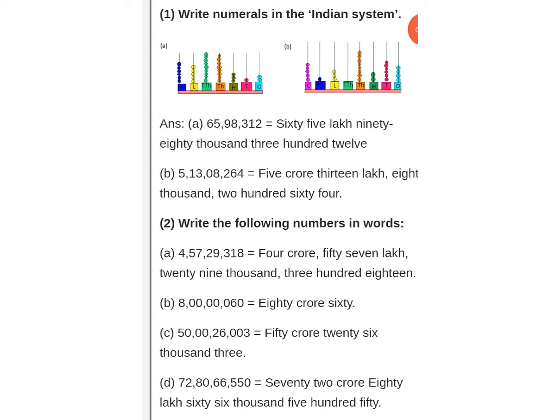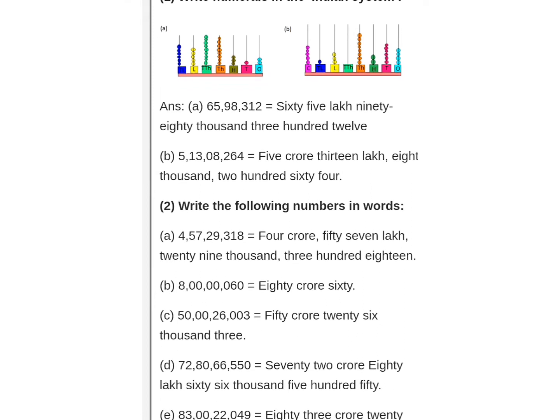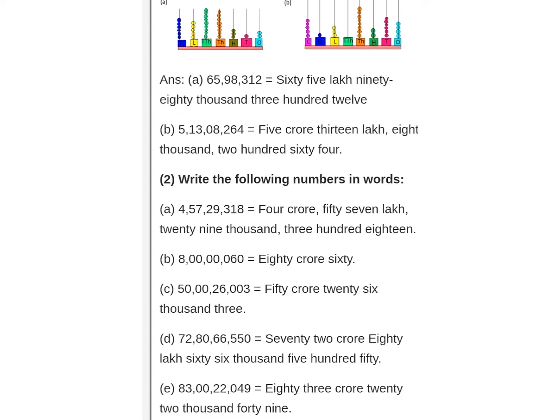Good morning, dear students. The chapter is 'Large Numbers: Write Numbers in the Indian System.' As you know from previous classes, in the Indian system: ones, tens, hundreds form the first period; thousands and ten thousands form the second period; and lakhs and ten lakhs form the third period.